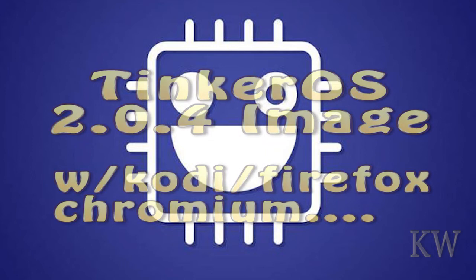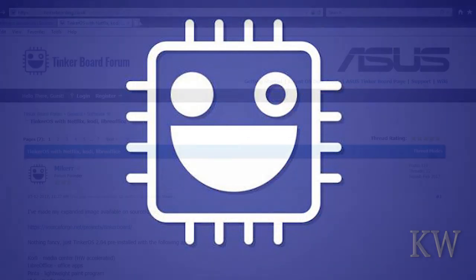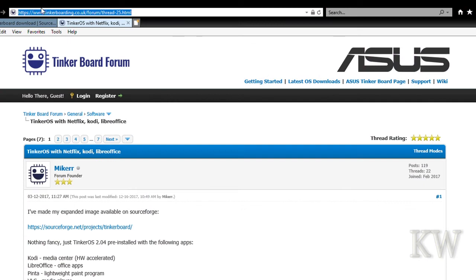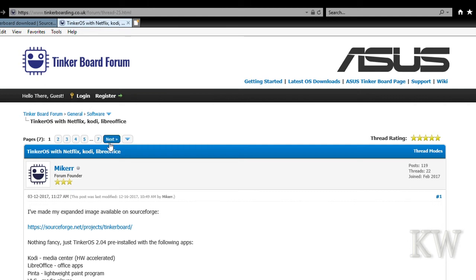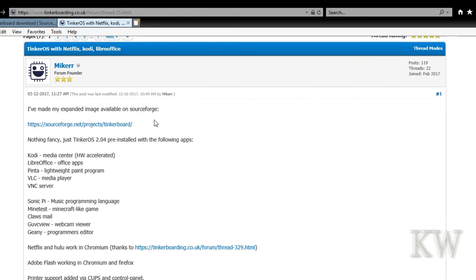So he put those applications on there for you so you don't have to. You can just take the image, dump it on and away you go. If you go to TinkerBoarding.co.uk and look in the links below you'll see it. He made this expanded image available on SourceForge.